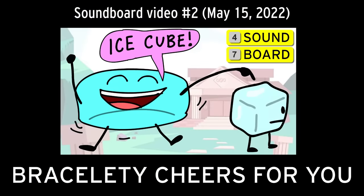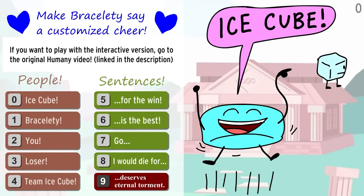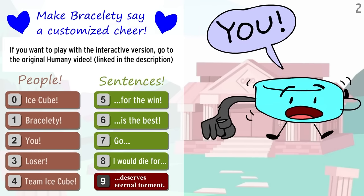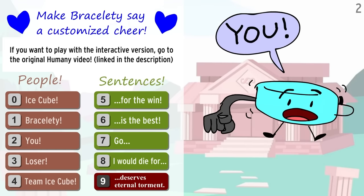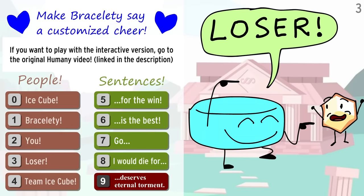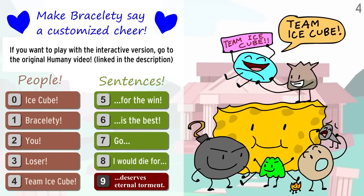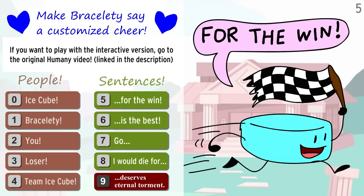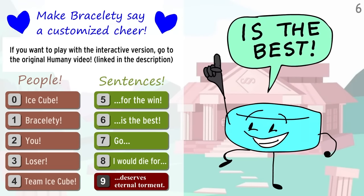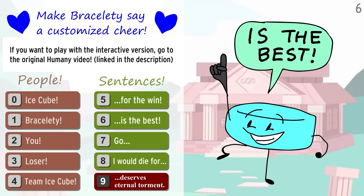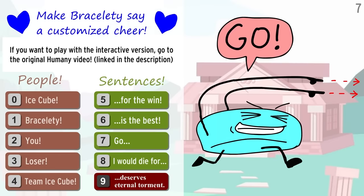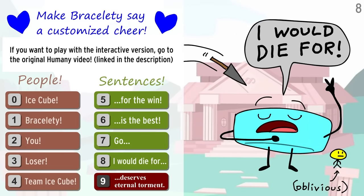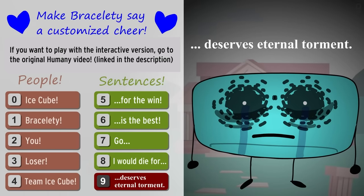Bracelet-y cheers for you. Ice Cube! Ice Cube! Bracelet-y! You! Loser! Team Ice Cube! Loser Collaborate!